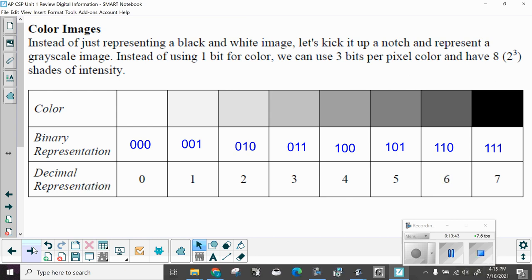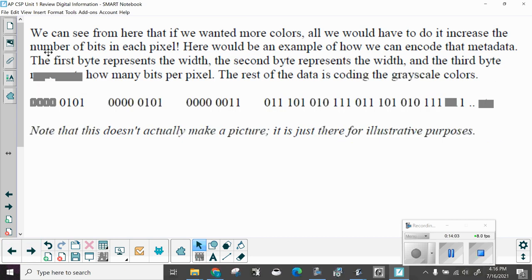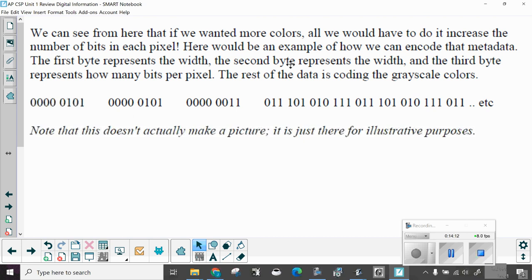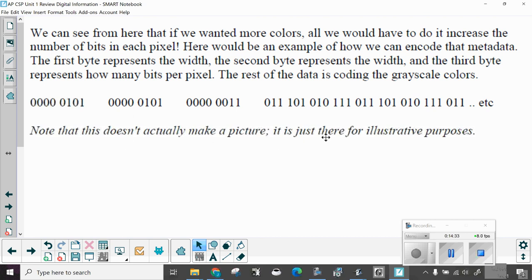Color images. Instead of representing a black and white image, let's kick it up a notch and represent a grayscale image. Instead of using one bit per color, we can use three bits per color and have eight or two cubed shades of intensity from zero to eight or zero to seven. We can see from here that if we wanted more colors, all we have to do to it is increase the number of bits in each pixel. Here would be an example of how we can encode that metadata. The first byte represents the width. The second byte represents the height. And the third byte represents how many bits per pixel. The rest of the data is encoding in the grayscale colors. Note that this doesn't actually make a picture. It is just there for illustrative purposes.